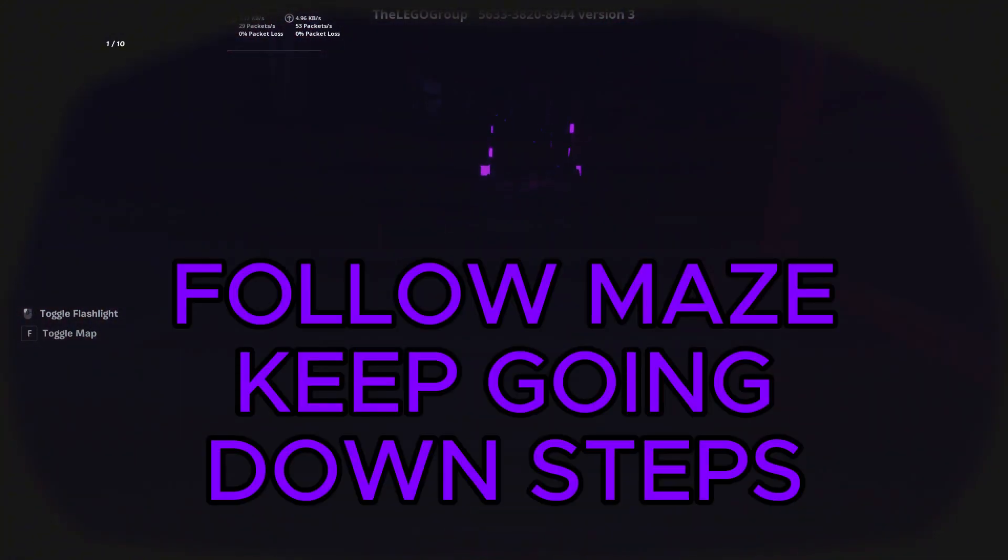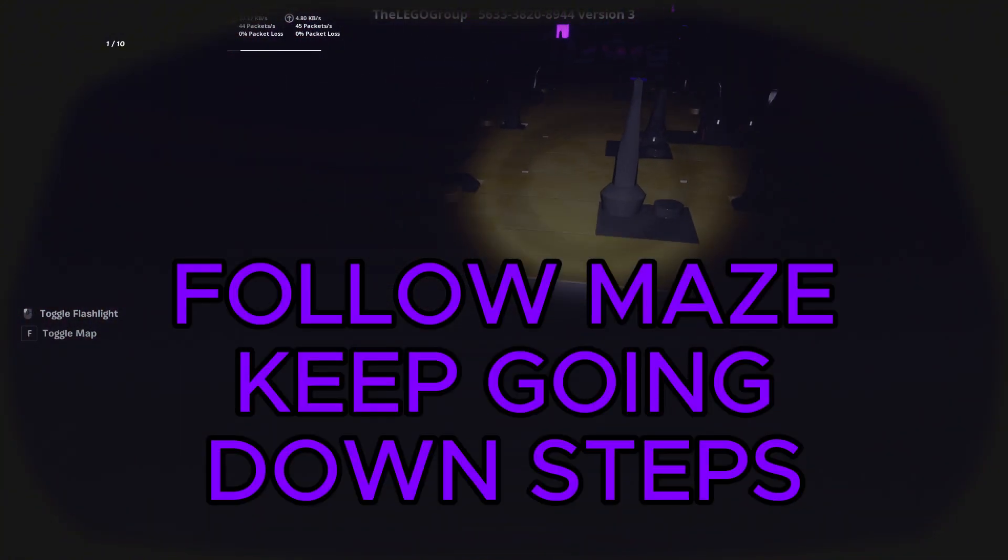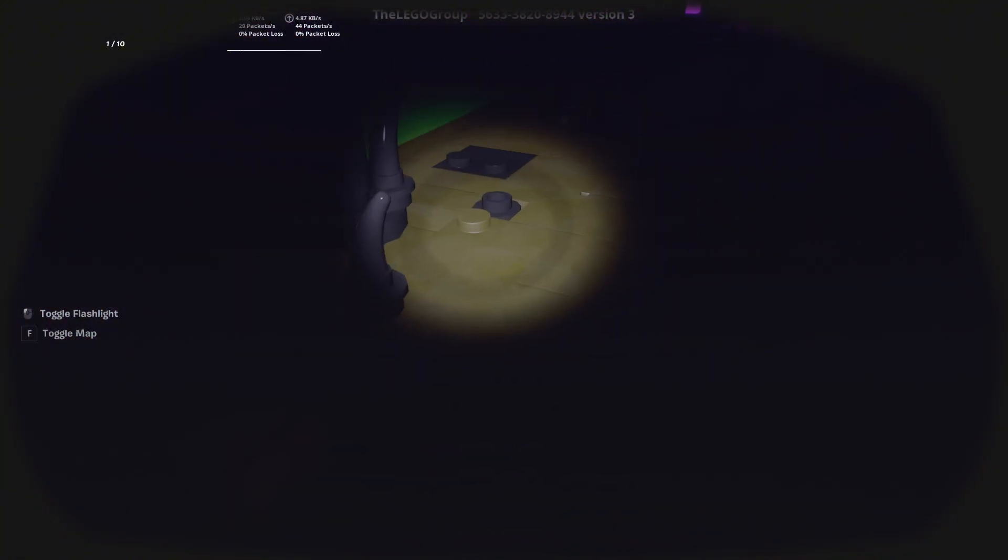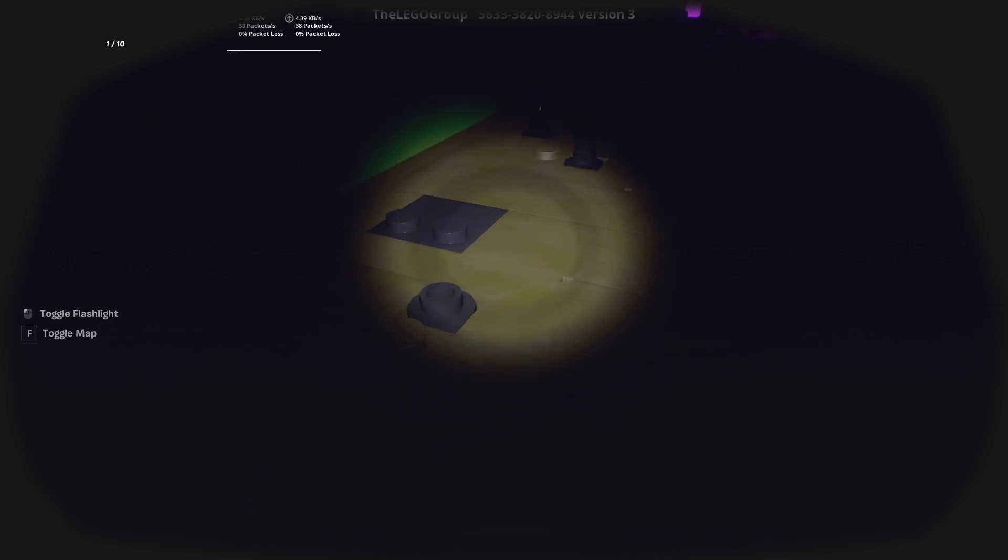Now there's this dark maze and just keep going through it and down a few flights of steps.